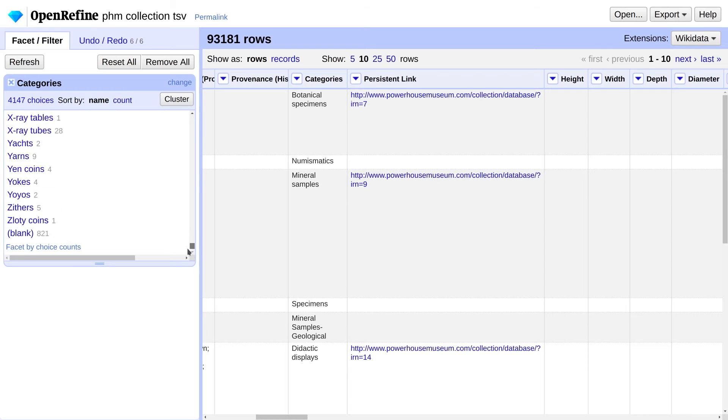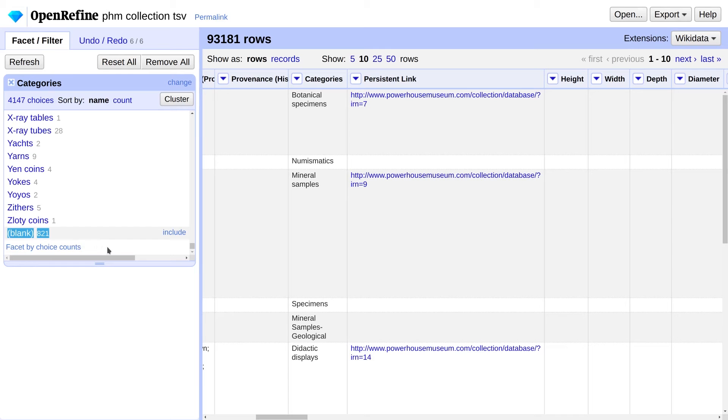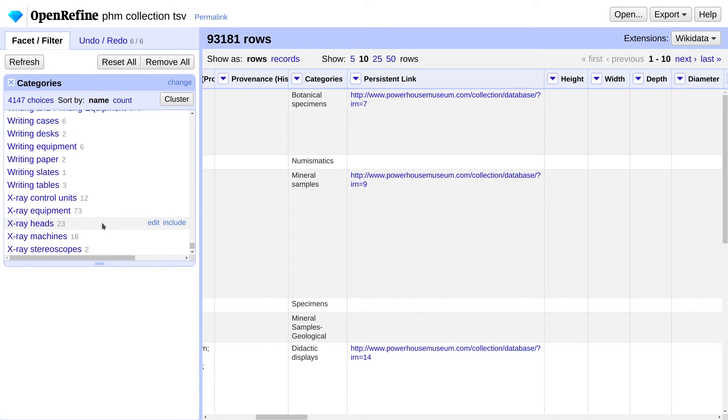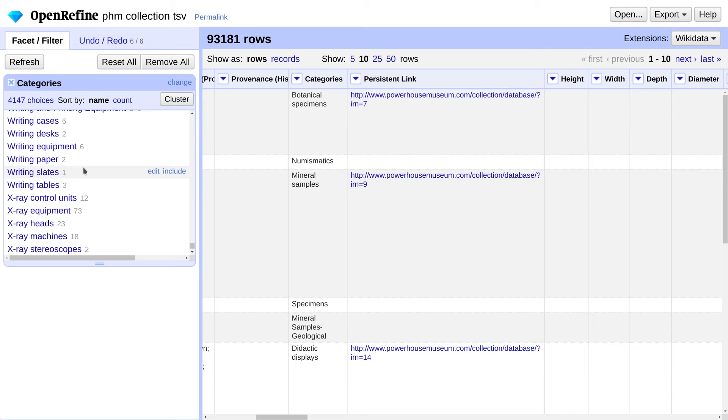You can now see a list of every single category. And if you go all the way to the bottom, you'll see there are 821 blanks which means no category was specified. The main problem is we've got a lot of spelling and capitalization inconsistencies which cause items which are supposed to be in the same category to be separated. We're going to apply a technique called clustering to fix that.